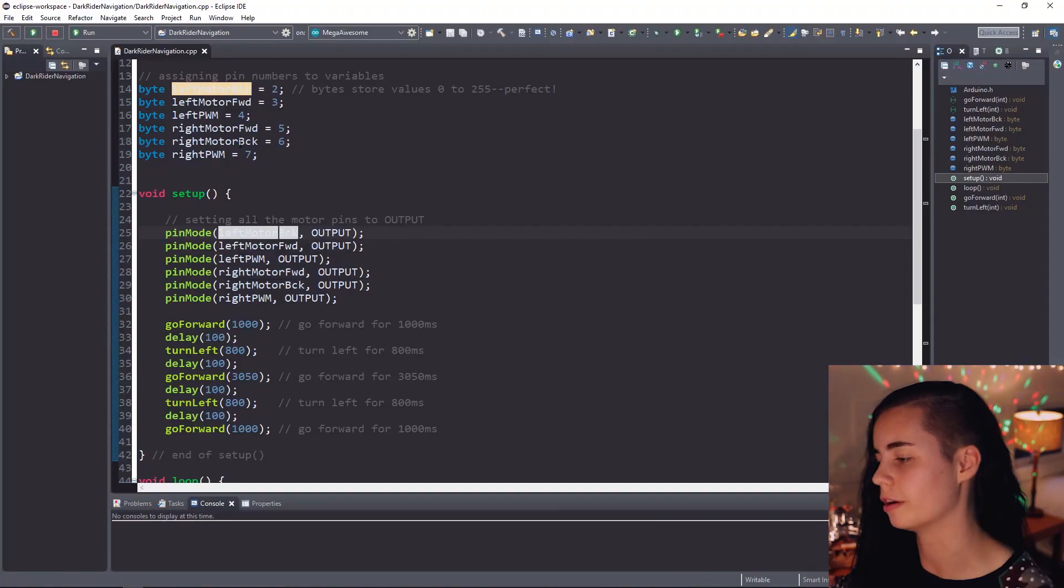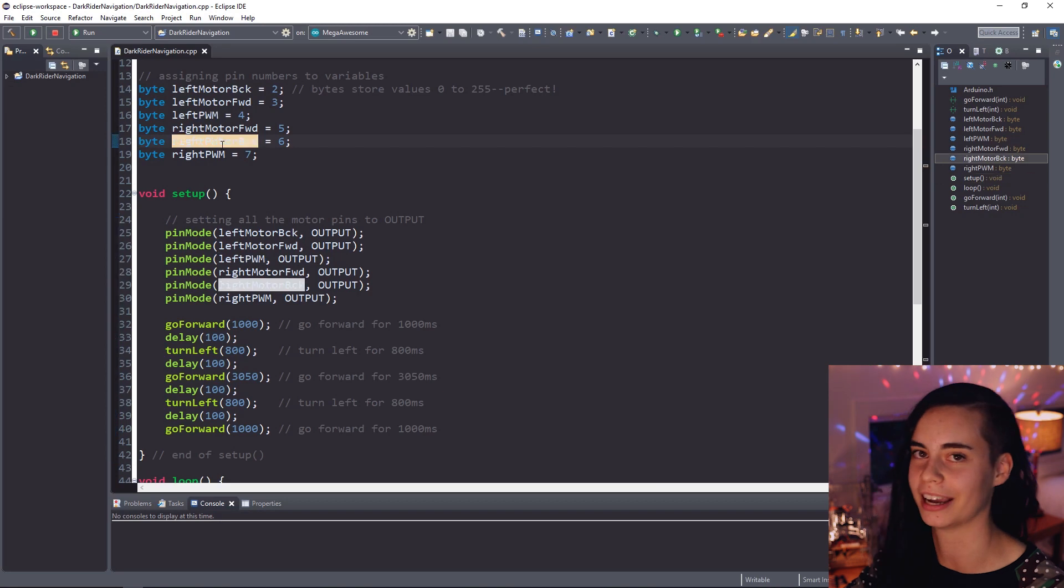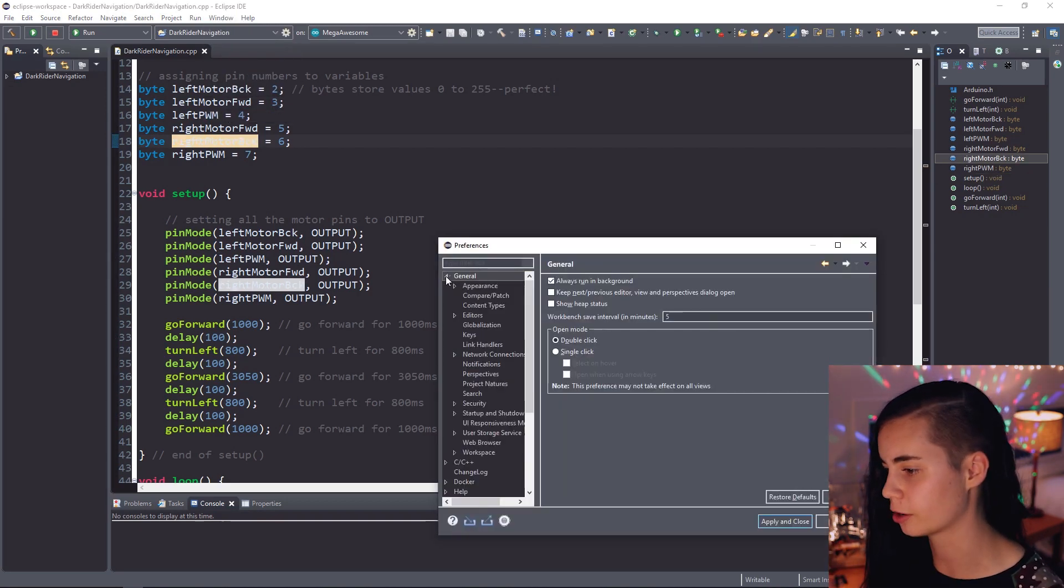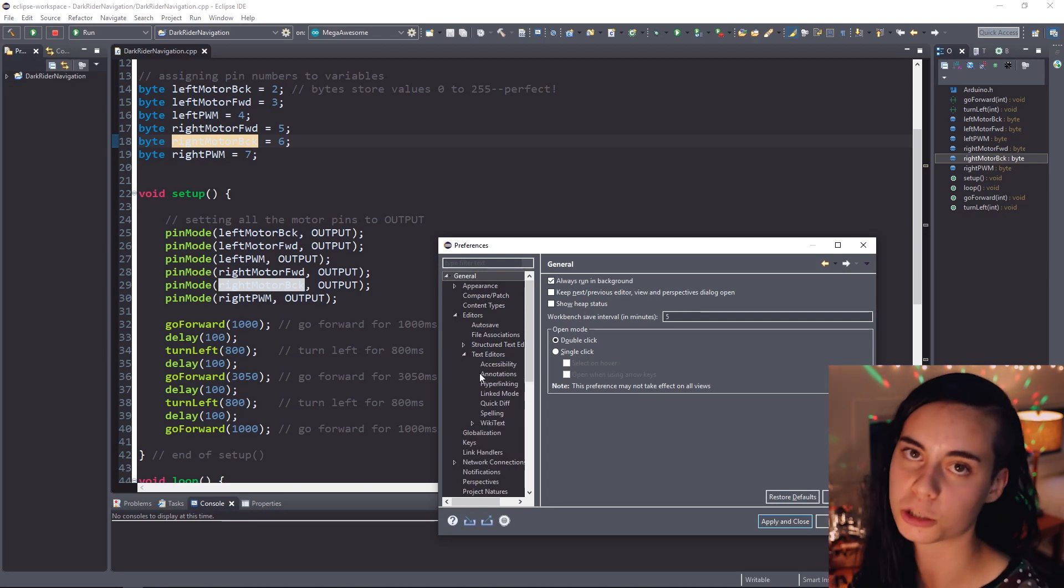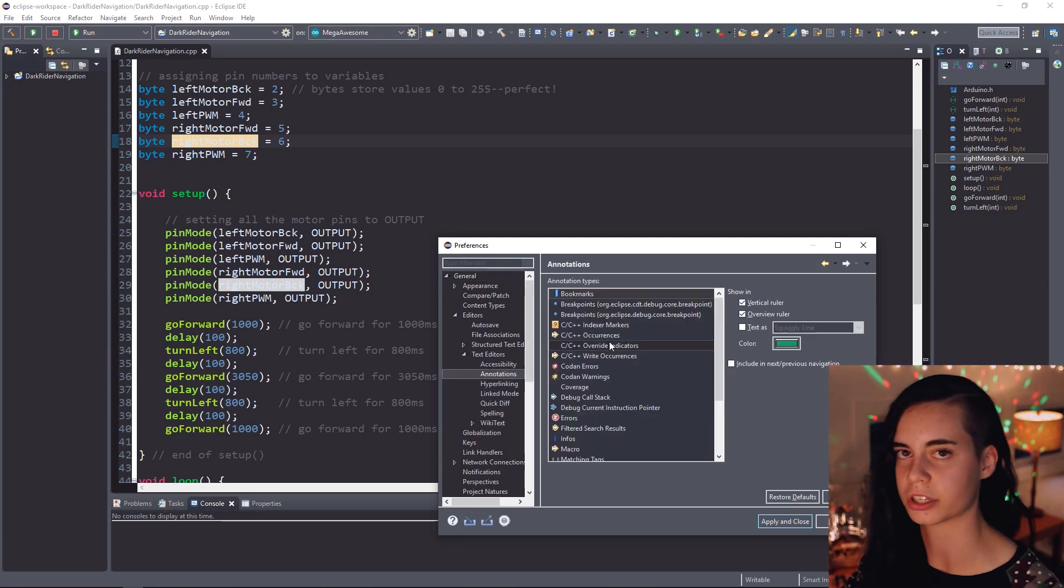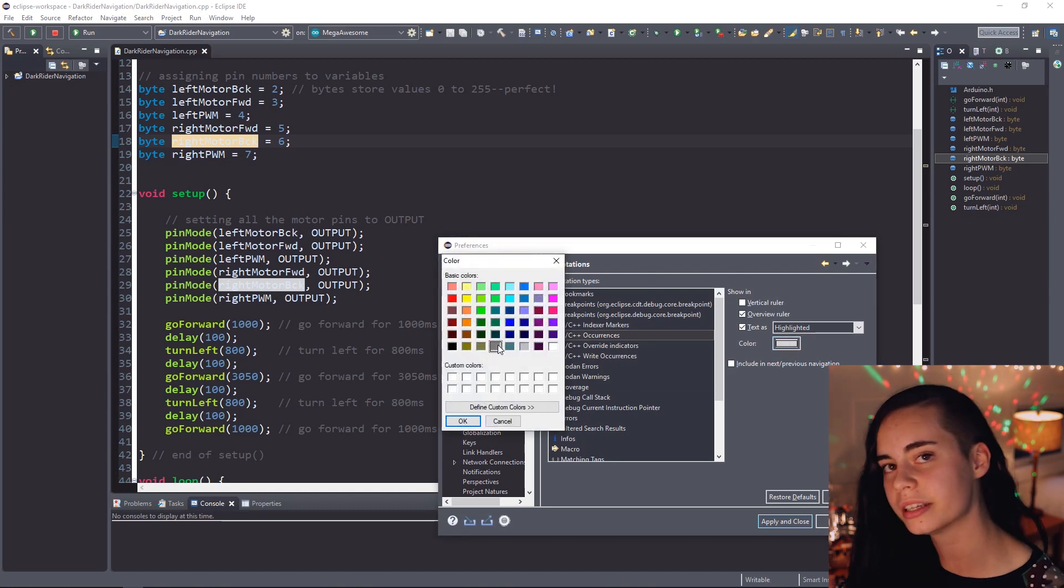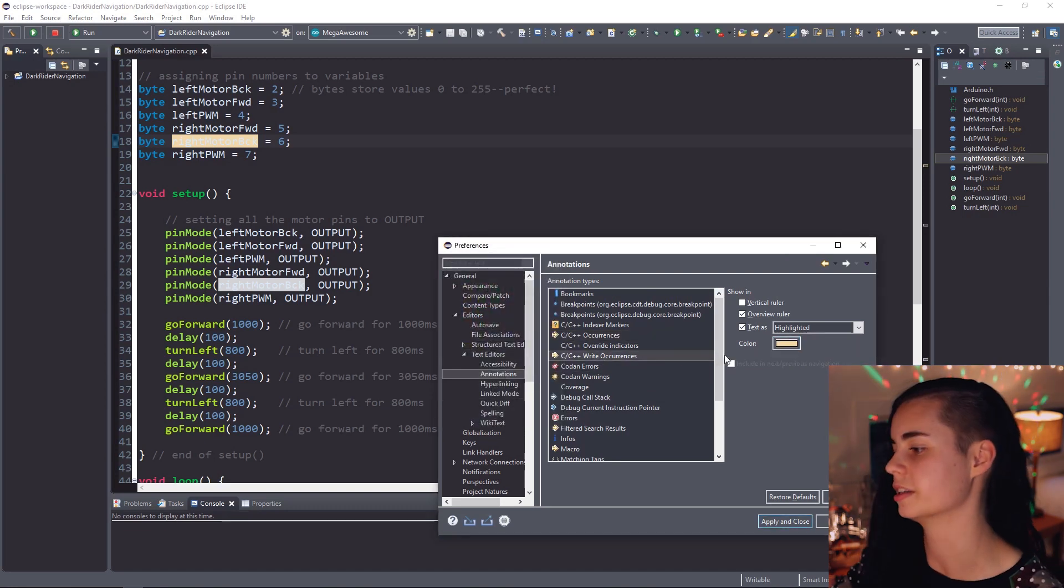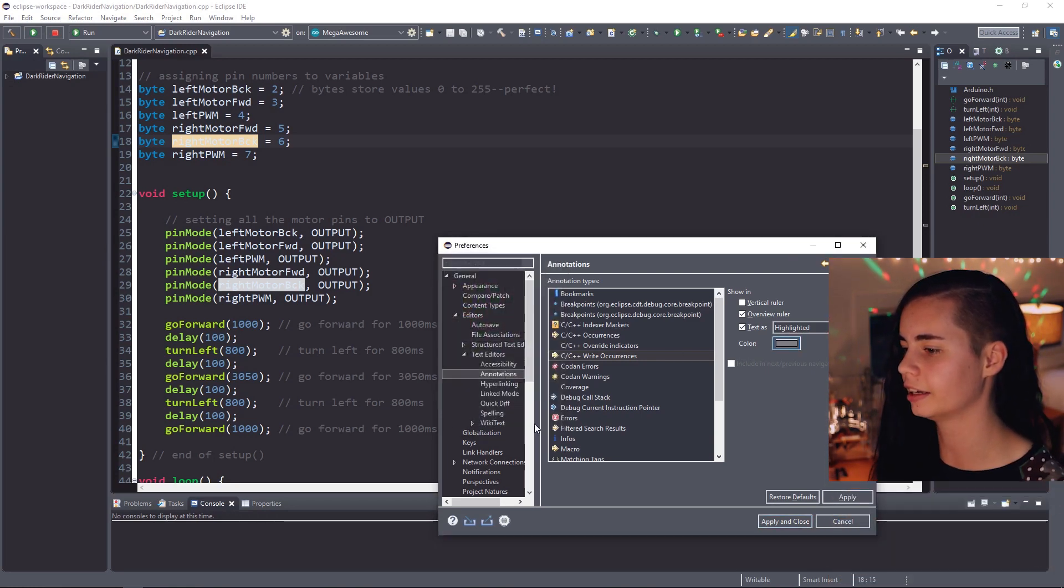One more thing I noticed as I was writing some code for another tutorial. So if this highlight color annoys the hell out of you because you can't see anything behind it, you can go to windows then preferences, general, editors, text editors, then go to the annotations preference section, change the colors associated with C slash C plus plus occurrences and C slash C plus plus right occurrences to something darker, something a little easier on the eyes.